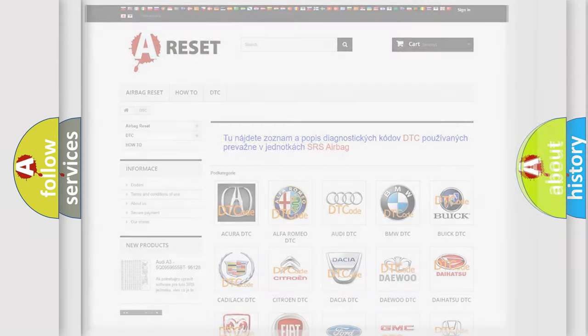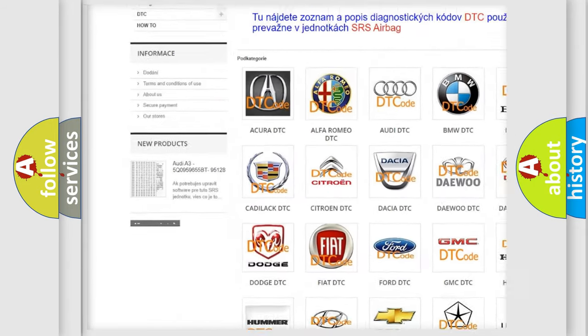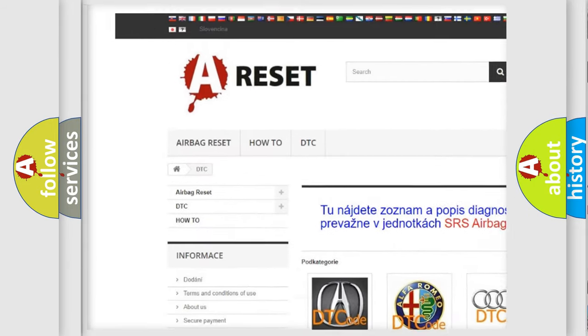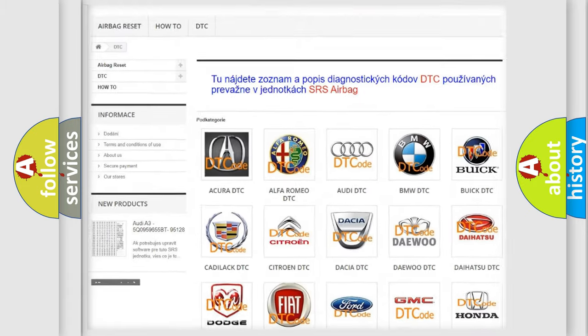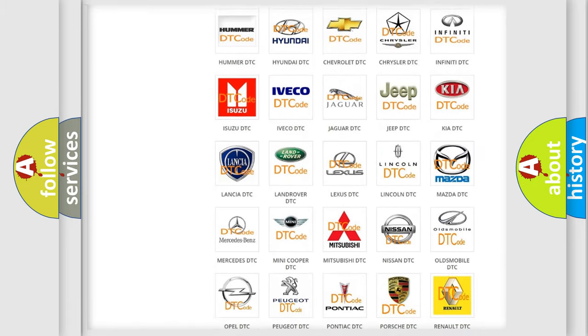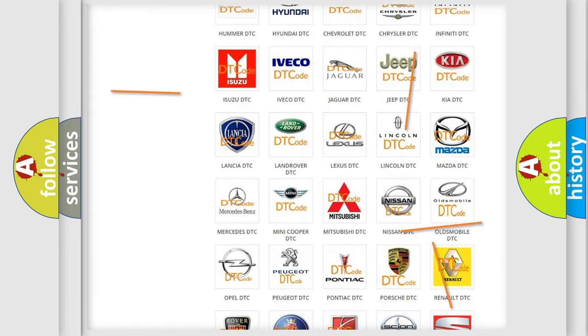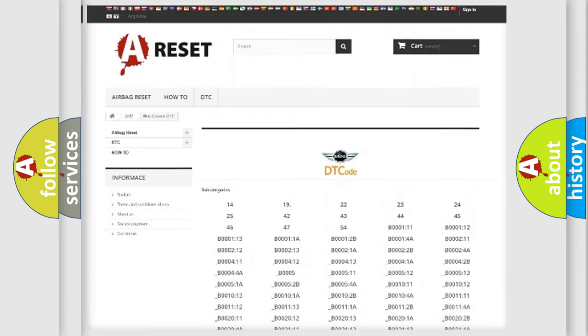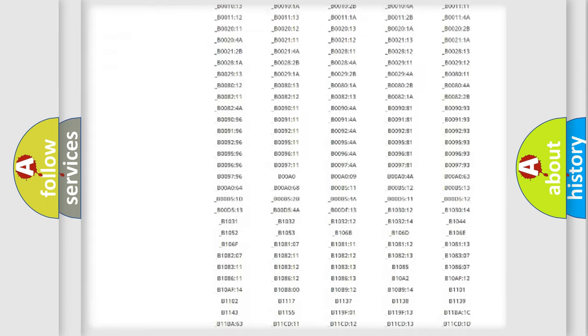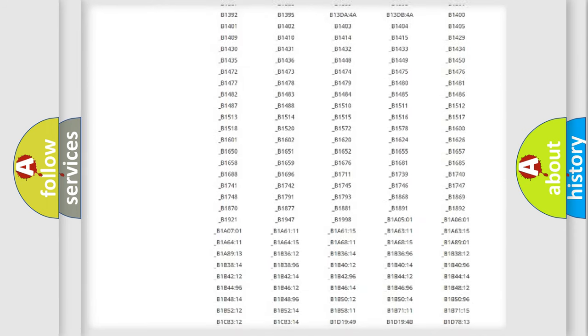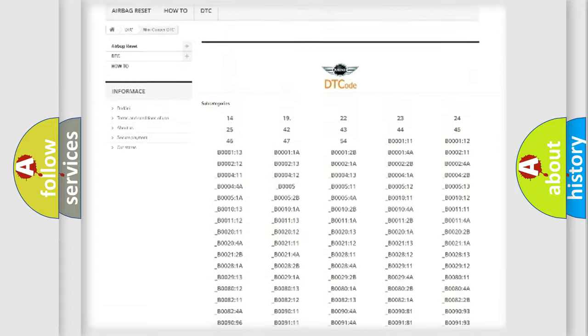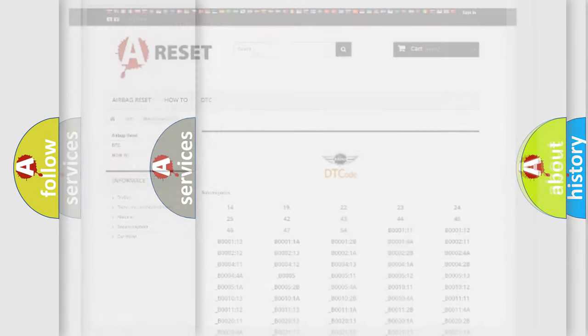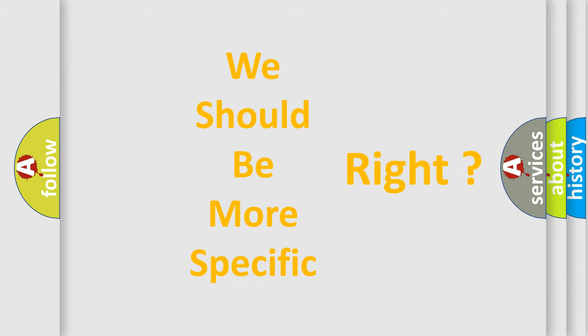Our website airbagreset.sk produces useful videos for you. You do not have to go through the OBD2 protocol anymore to know how to troubleshoot any car breakdown. You will find all the diagnostic codes that can be diagnosed in many vehicles, also many other useful things. The following demonstration will help you look into the world of software for car control units.